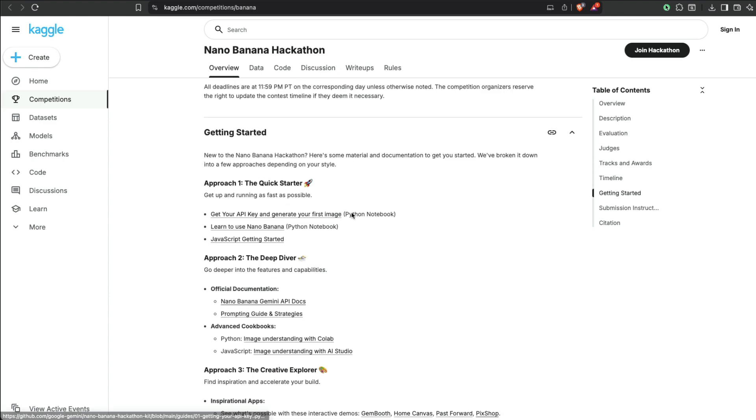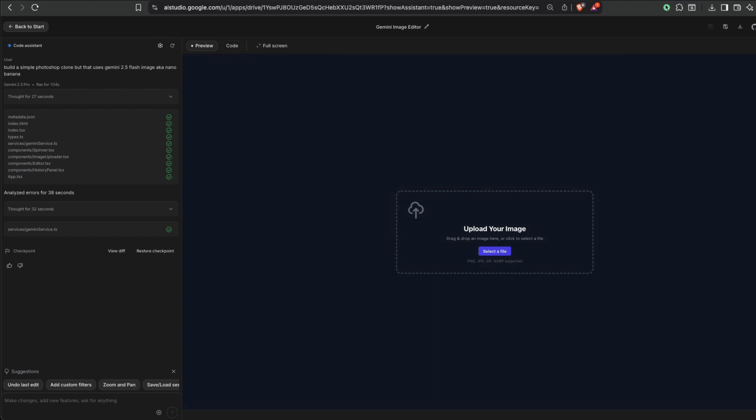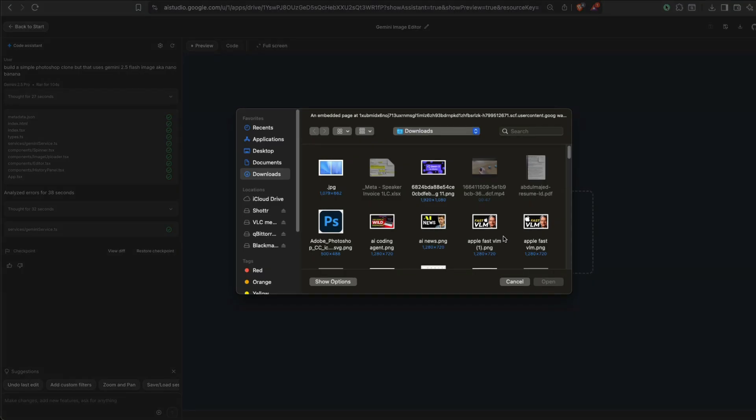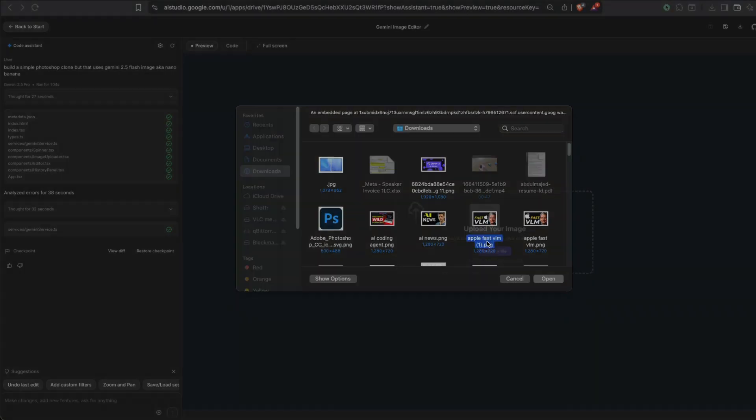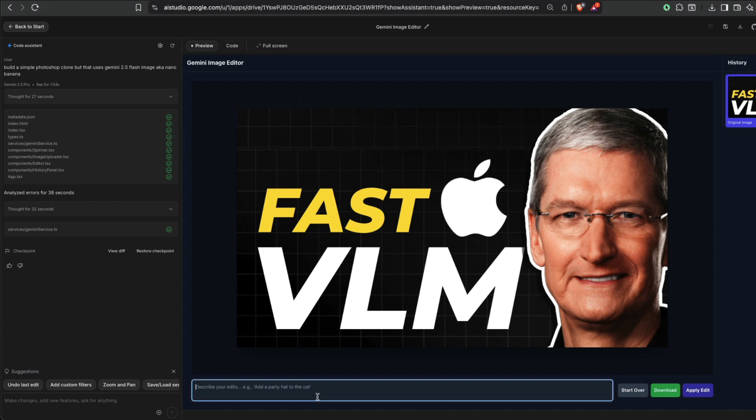All the required resources are available here and you can use it. But if you want to do like how I suggested you, then you can just go to Google AI Studio and then do it—start using it. So it says upload an image. We give a very simple prompt, as you might have guessed. We gave a prompt saying build a simple Photoshop clone that uses this. And let's see, I can say, add a... change the text here to Nano Banana.